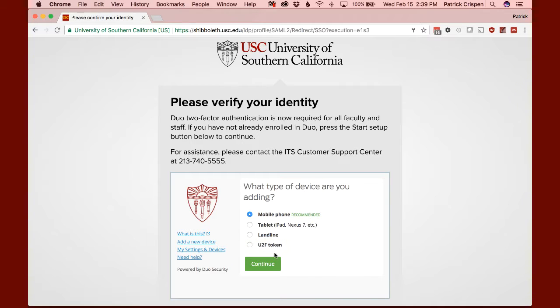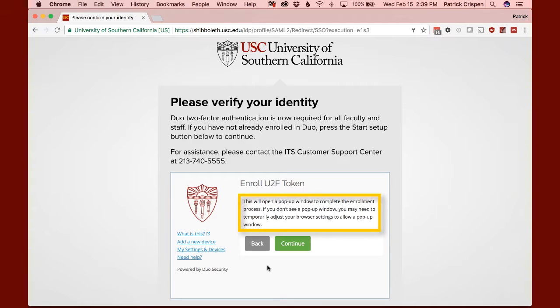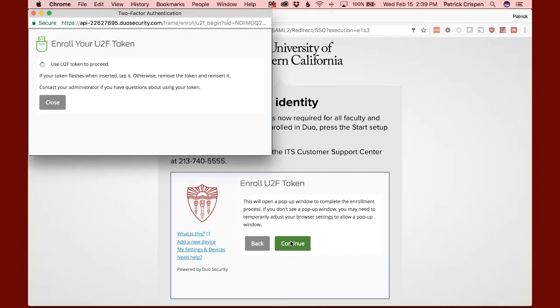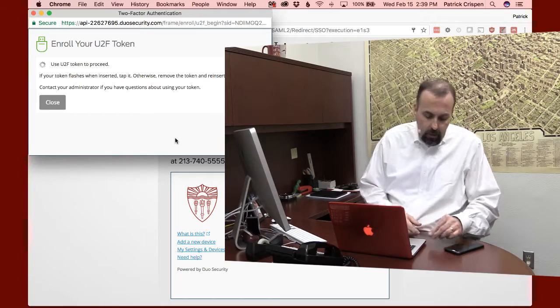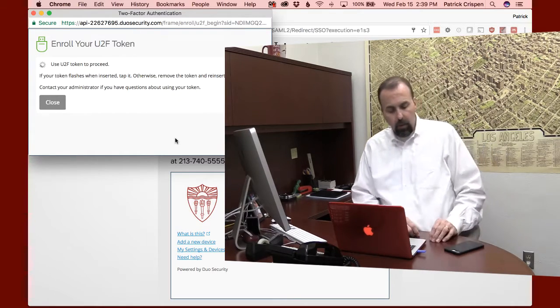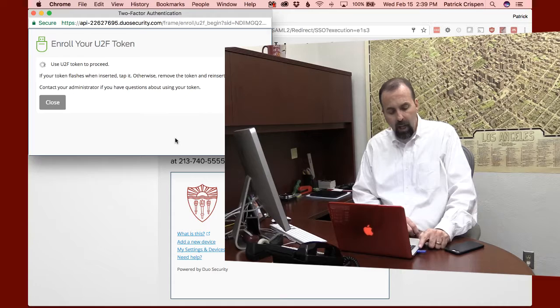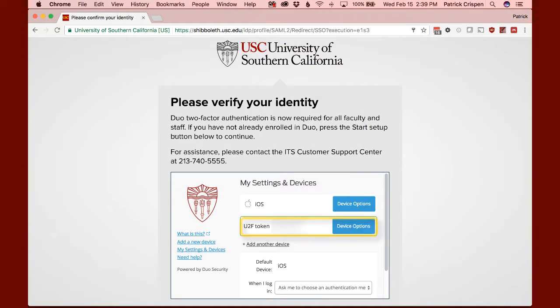I click on U2F token and click Continue. It confirms I'm adding a U2F token, and I click Continue again. A pop-up menu opens. I stick the YubiKey into my computer, wait for the light to blink, then tap it. When I tap it, it reads a special code off the YubiKey, enters it into Duo, and automatically adds that Universal Two Factor token — the YubiKey Fido — to my account.